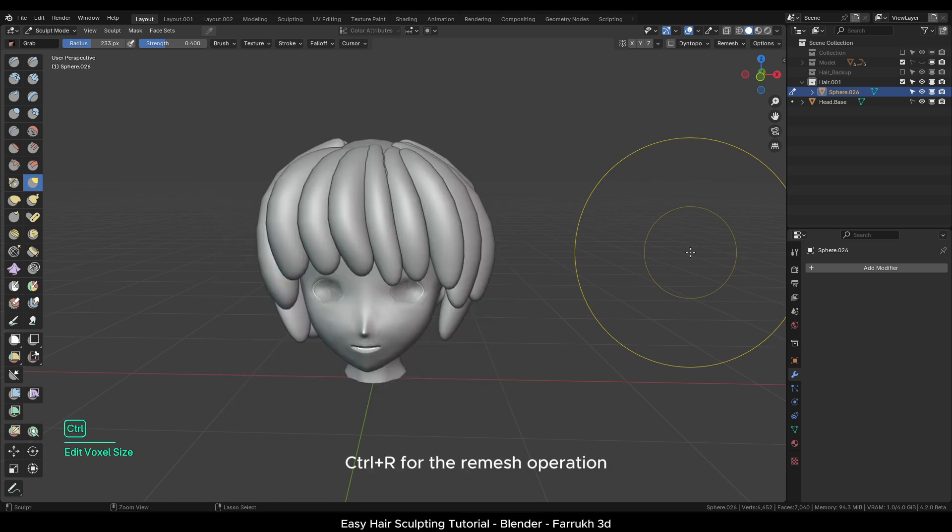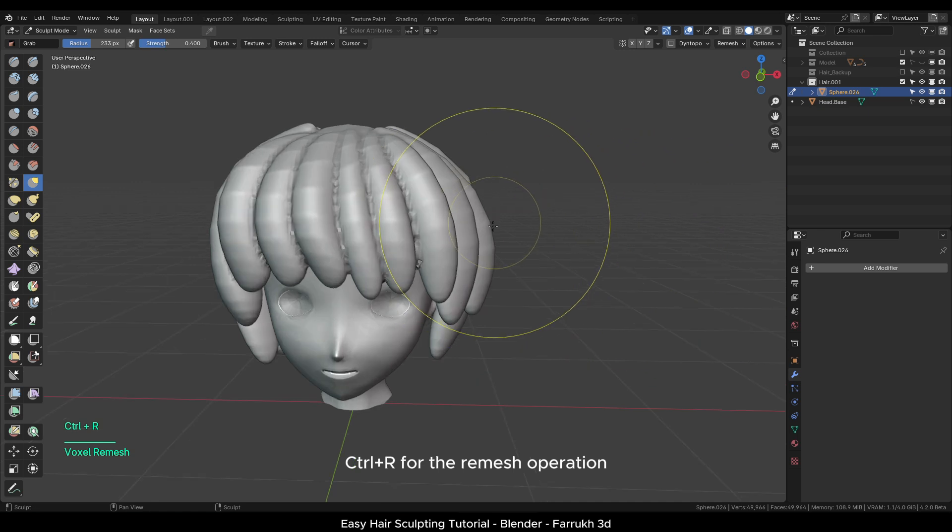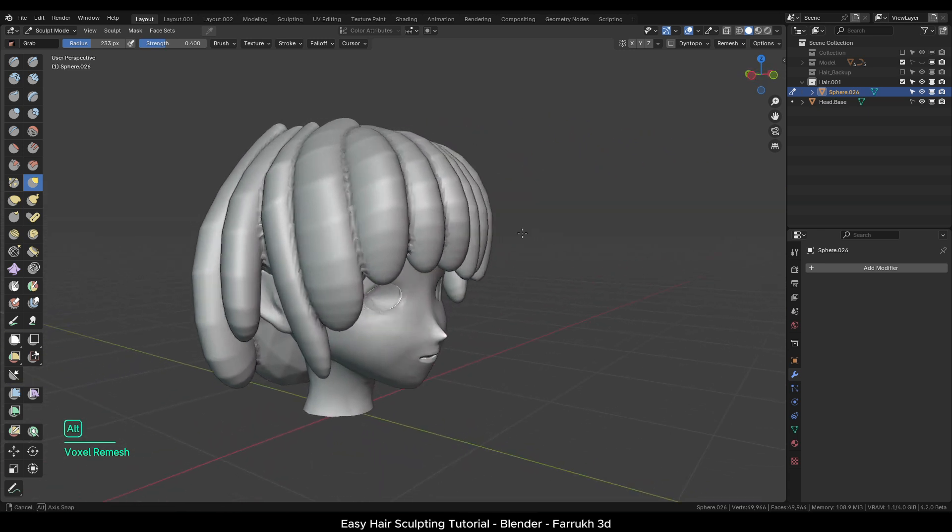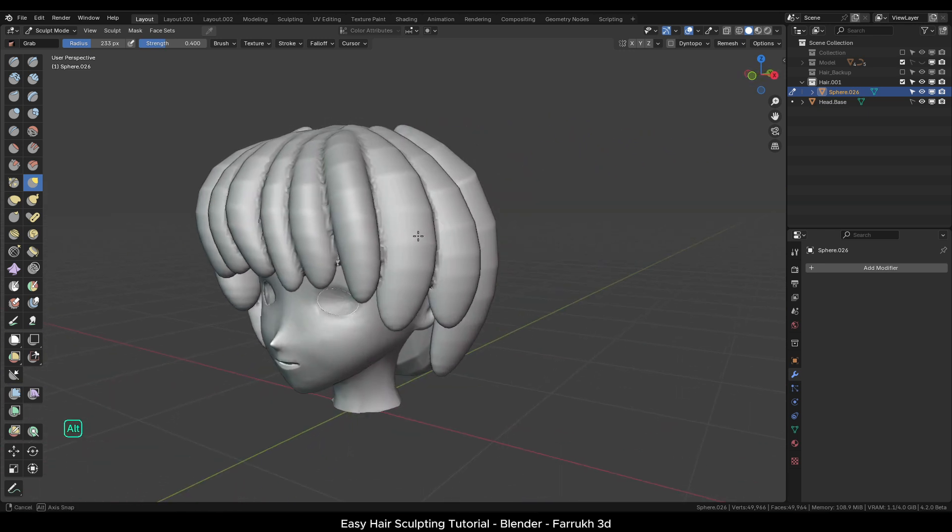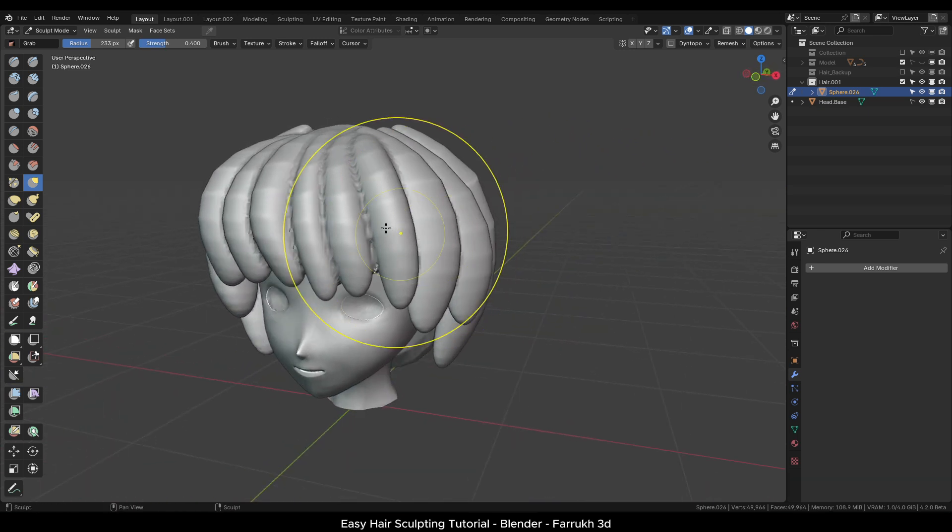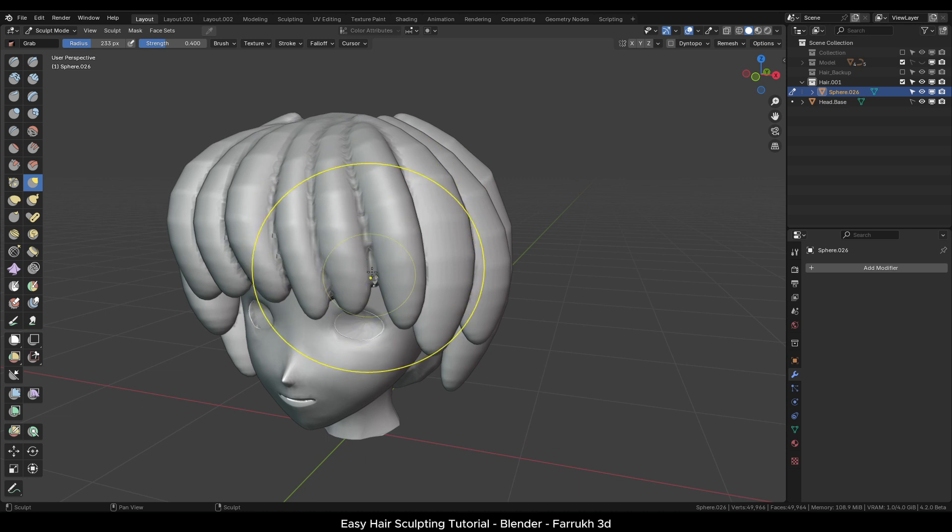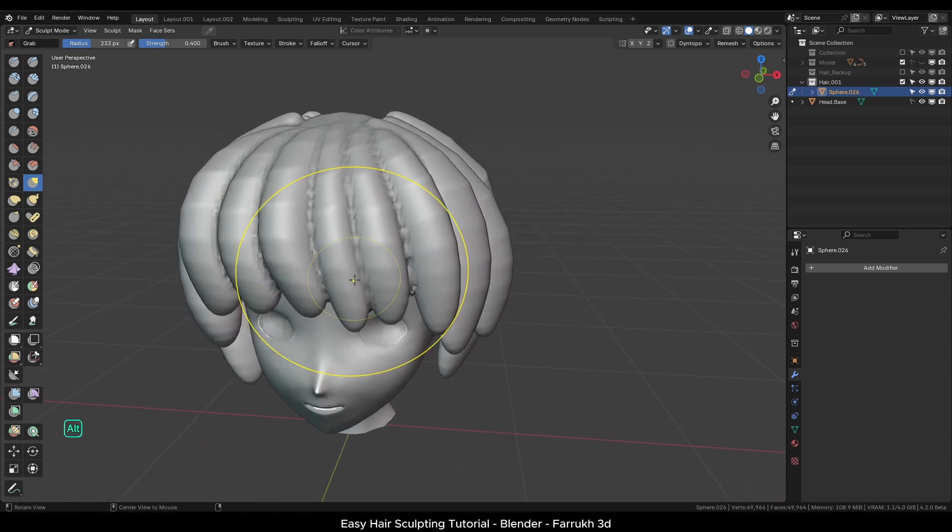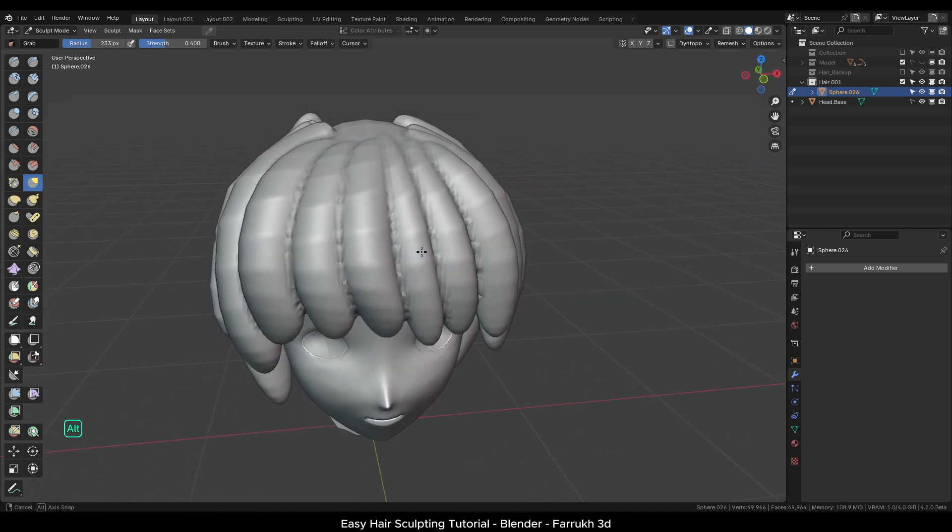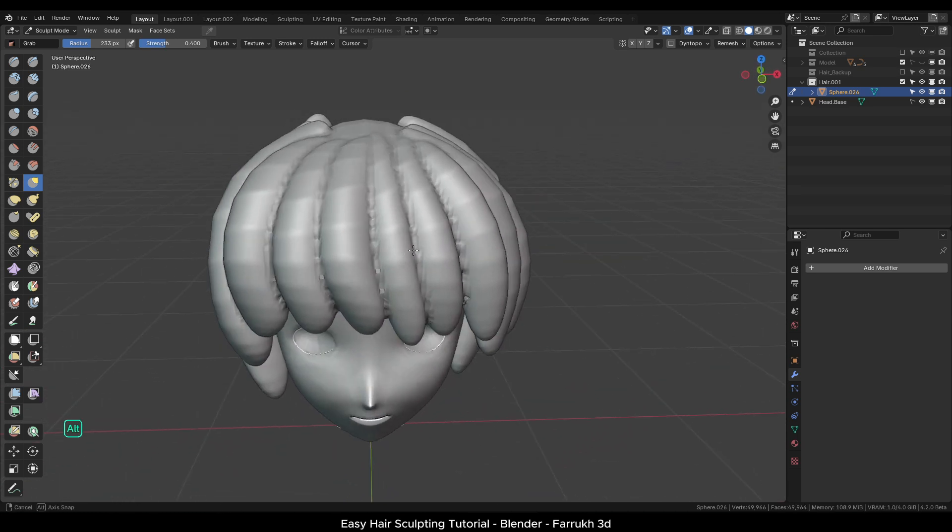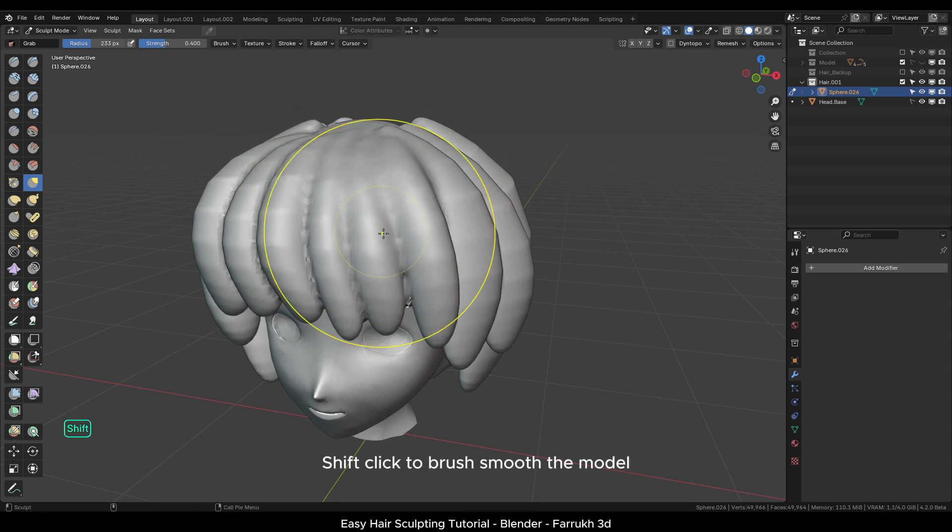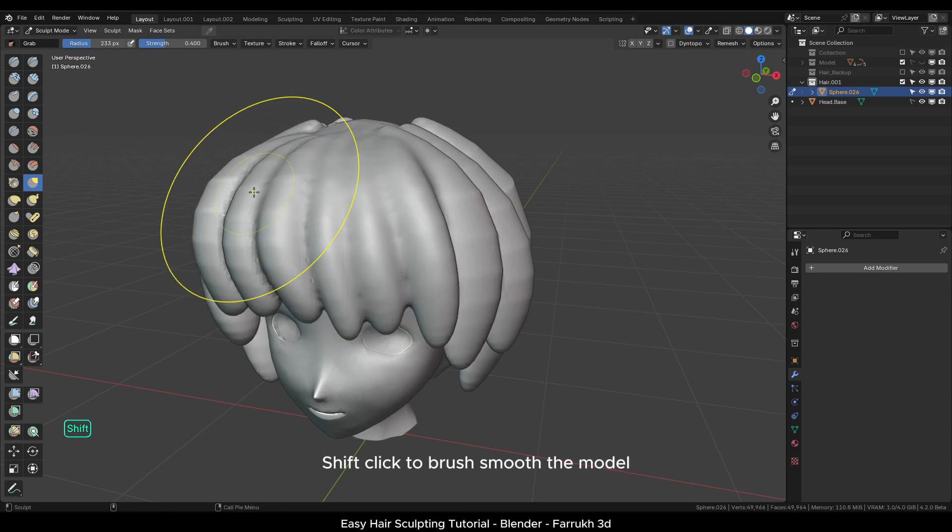Ctrl R to perform the remesh operation. The result looks much better and all parts are seamlessly blending with each other. We can now smooth the object. Shift click and brush over the model to make the shape smoother.